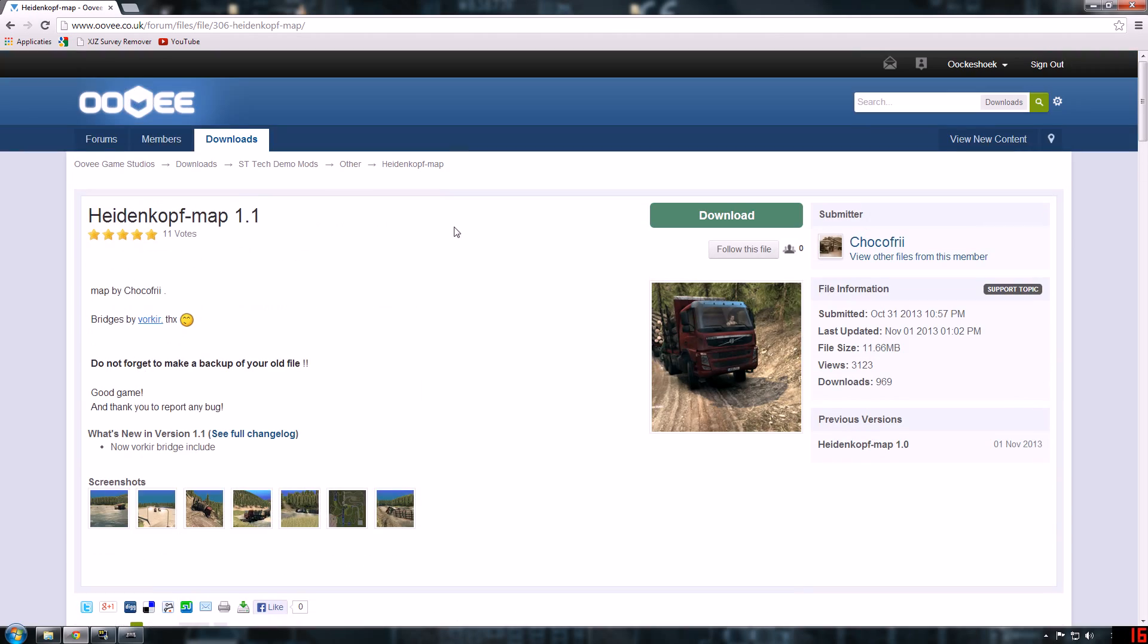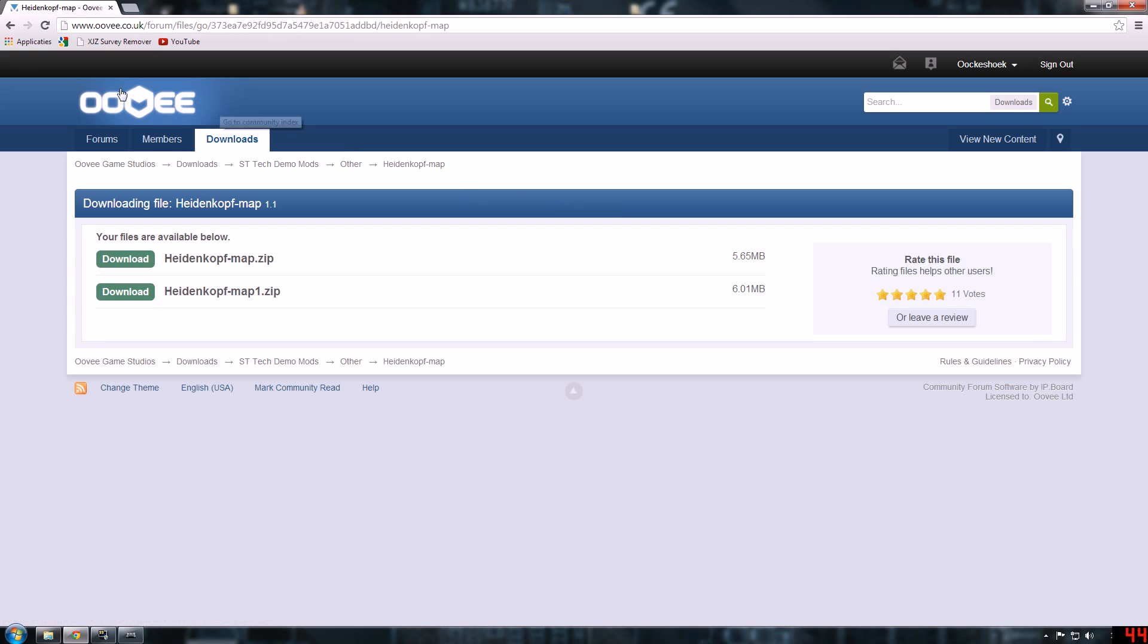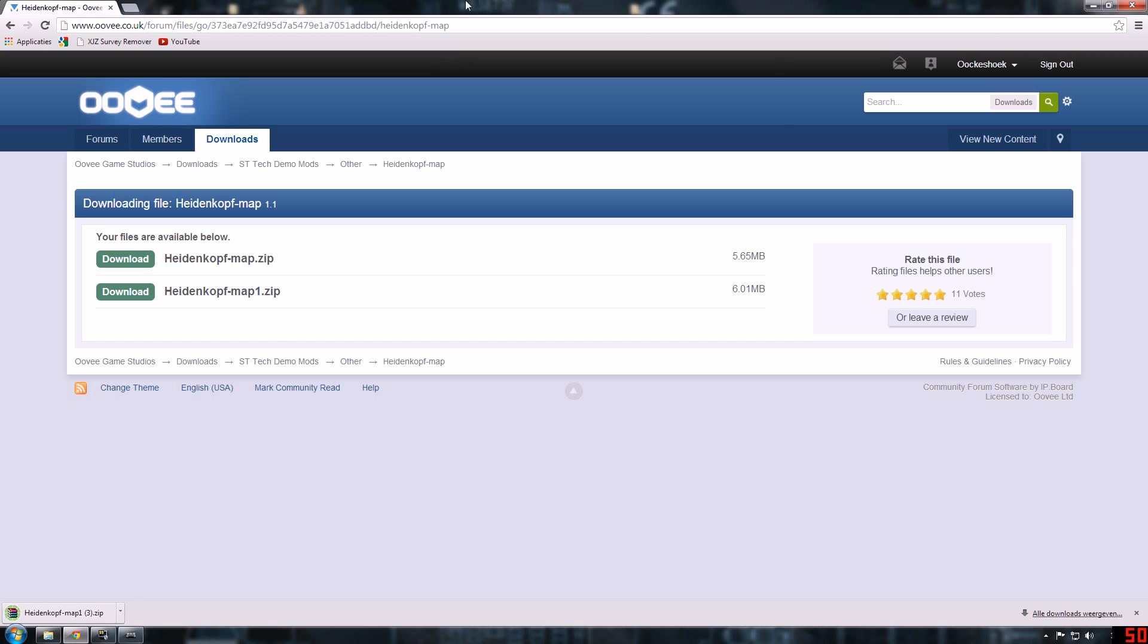So if you want a map, I'm gonna show you how to do it with a Heidenkopf map, but it's basically the same for any map. First you want to go to this site, the link will be in the description, download the Heidenkopf map. It will appear there. You'll need WinRAR or any file which can open RAR files or zip files.